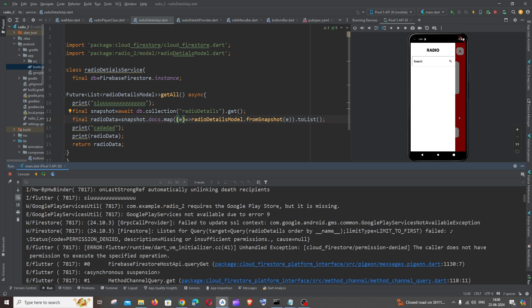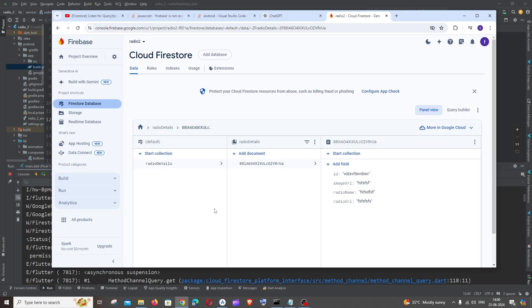Hi everyone, in this video I will be showing you how to solve the issue missing or insufficient permission in Firestore in Firebase. So let's get started. First thing you need to do is just go to your Firebase console.